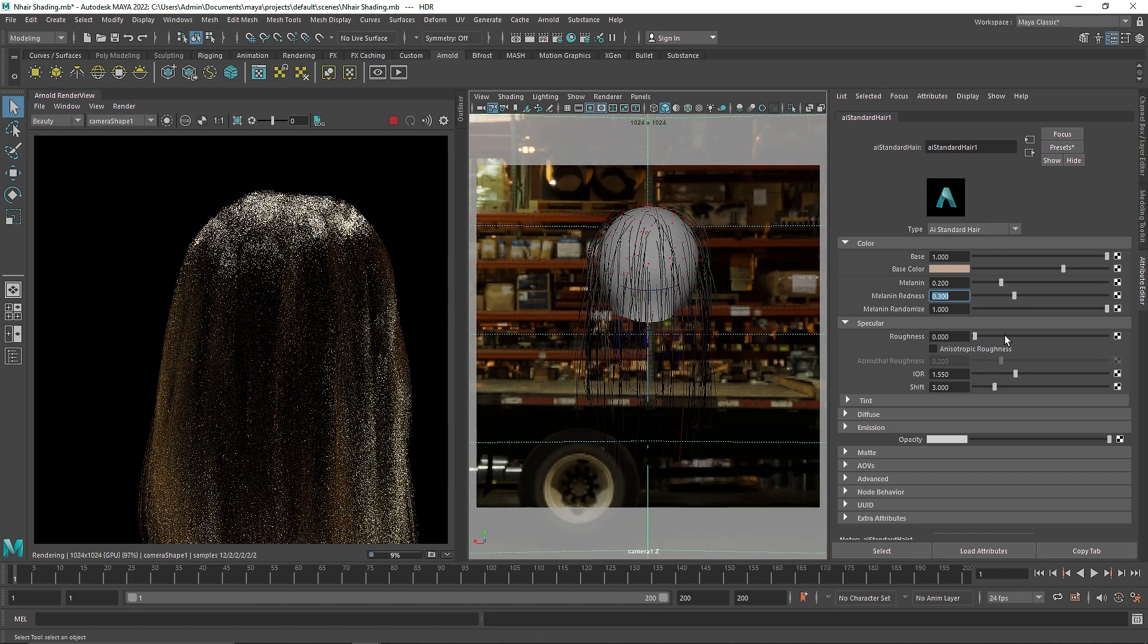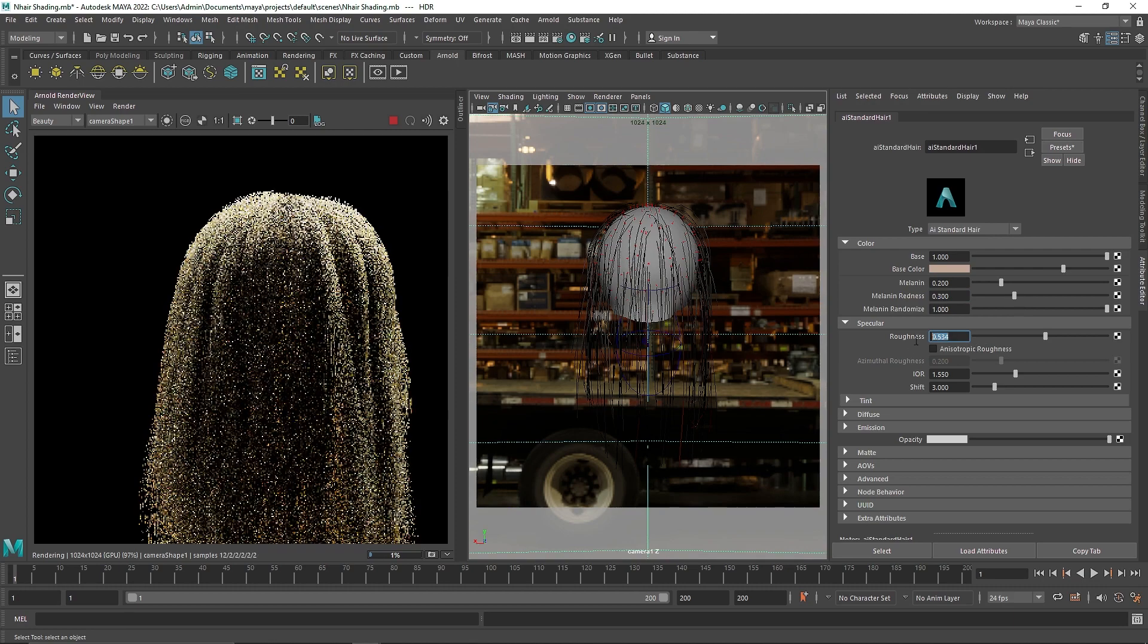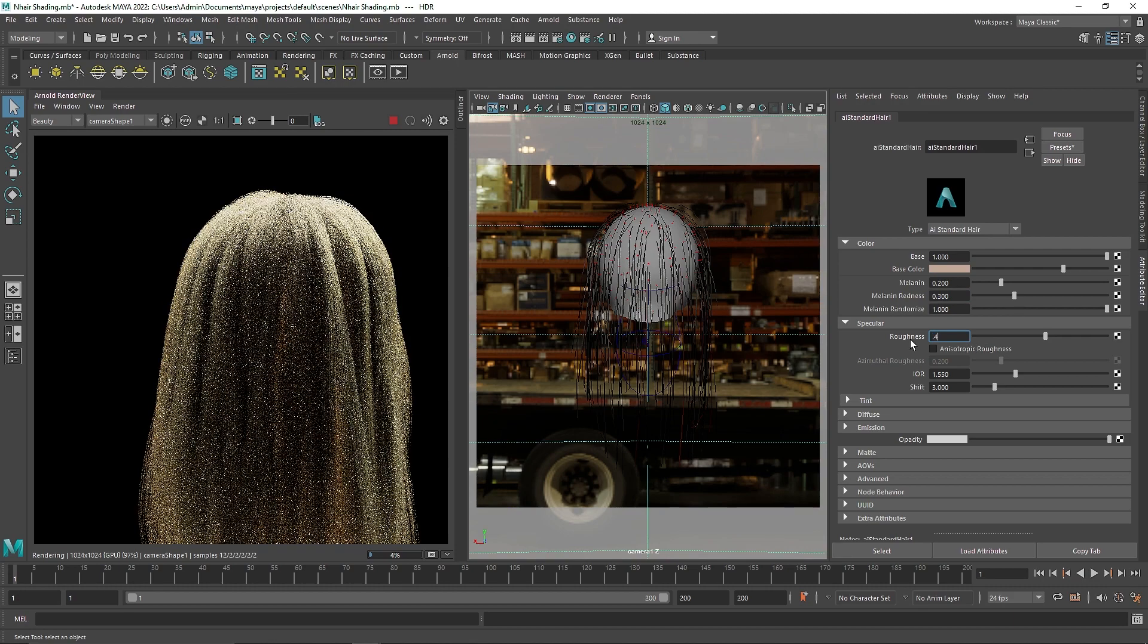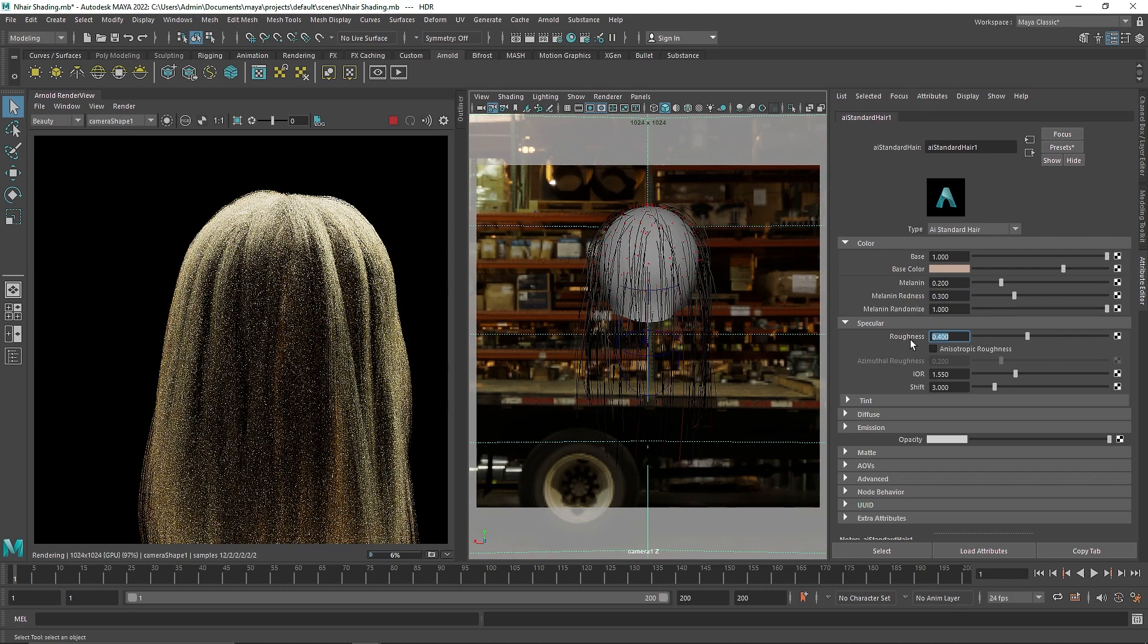But comparatively to the native shader, Arnold hair really does give it a really nice effect.